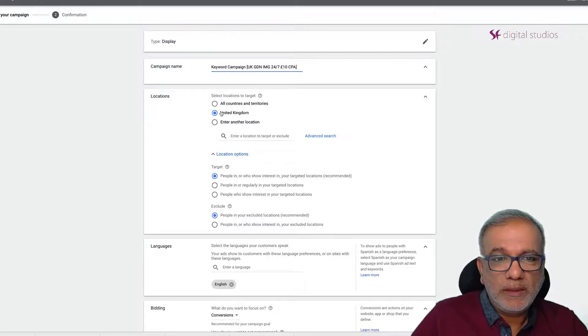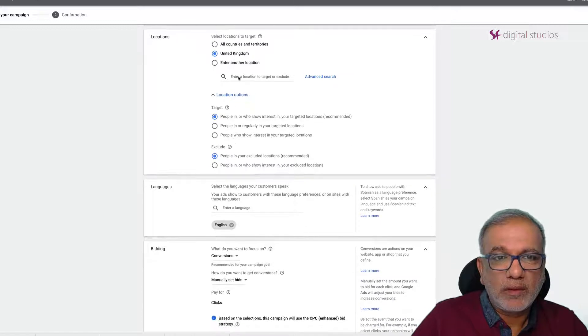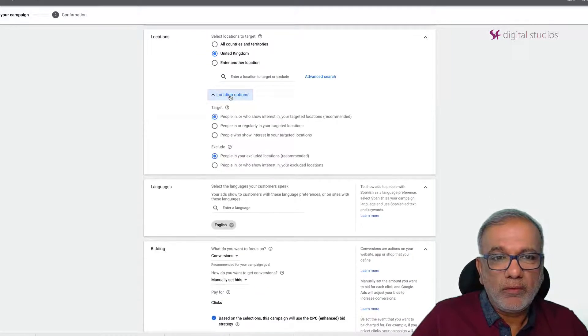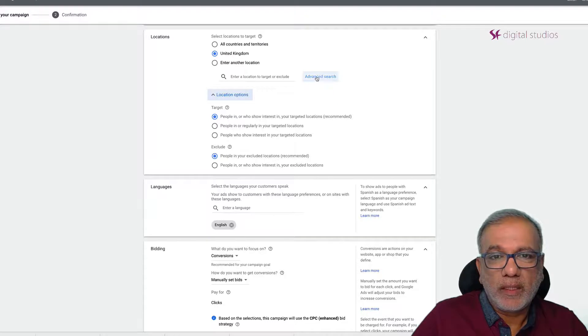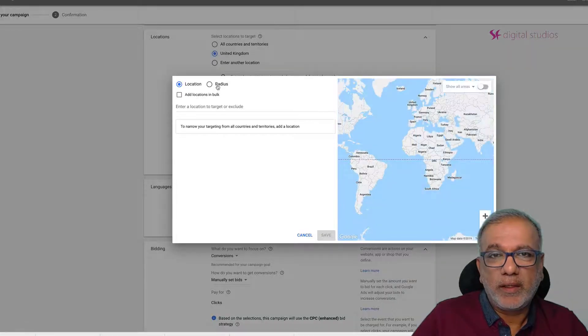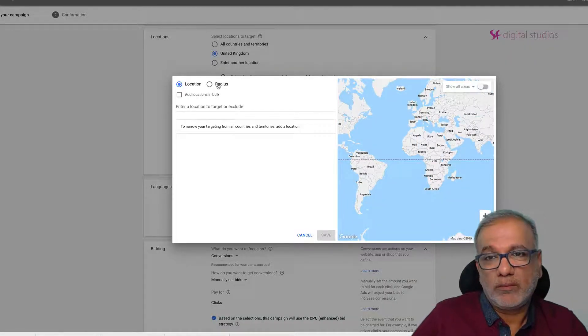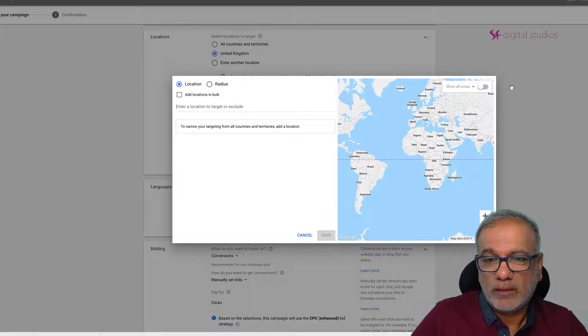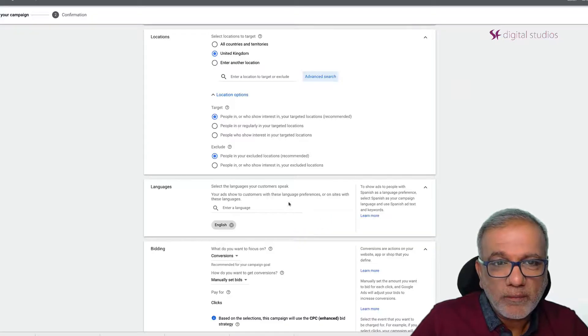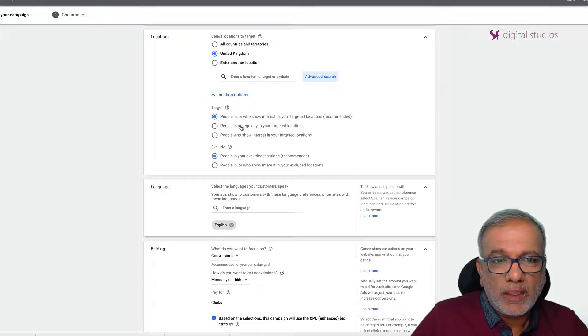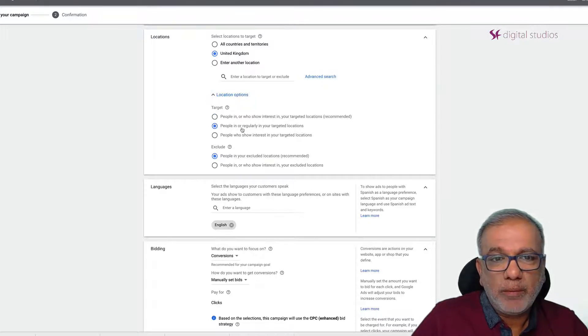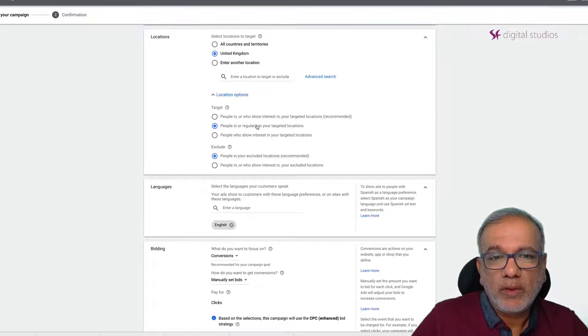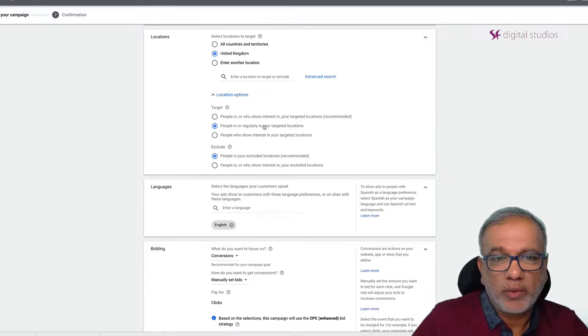So choose your location, in this case I've got UK or you can also go by advanced search and go by radius around a certain location like your city or town. In the target one I want to choose the second one, people in or regularly in your targeted location. So I only want to target people in the UK.